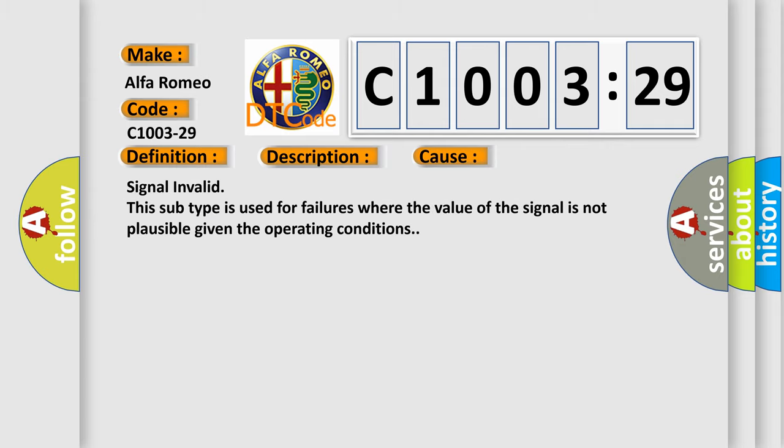This diagnostic error occurs most often in these cases: signal invalid. This subtype is used for failures where the value of the signal is not plausible given the operating conditions.